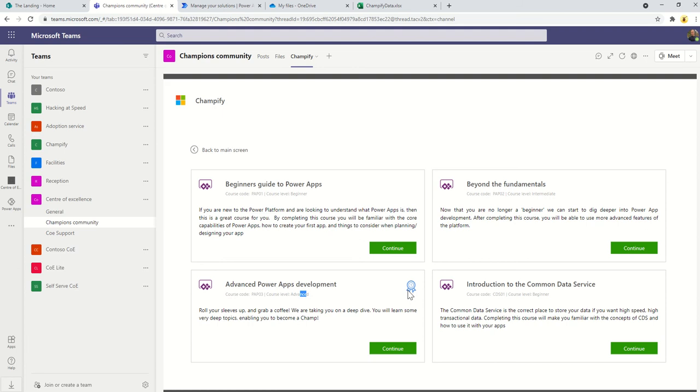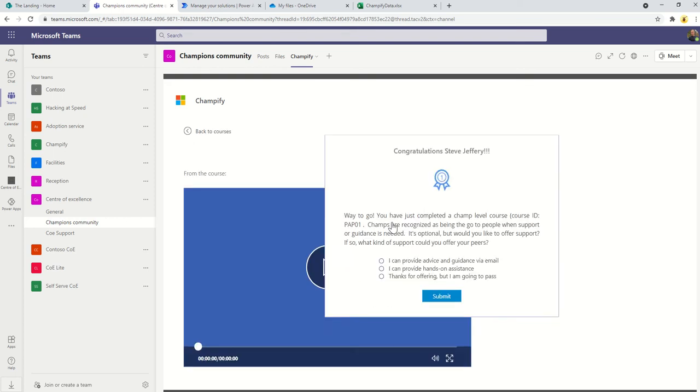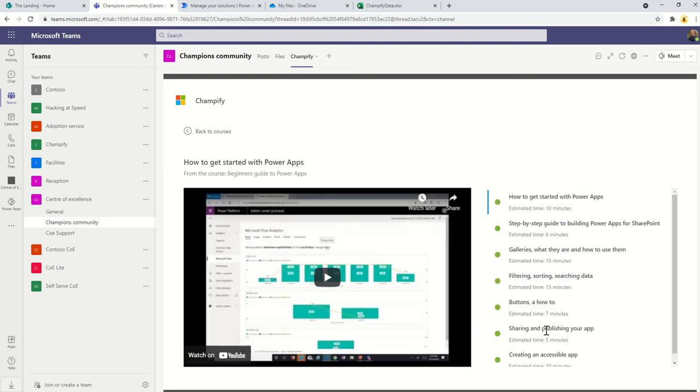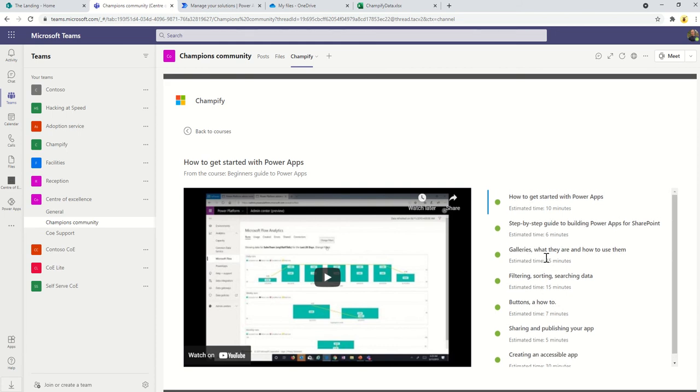If I already have skills in Power Apps then I can go into this course, complete it, and then I'm immediately classed or certified as a digital champion. The idea is that you can go into a course and go through the content, and when you're finished you can proceed on to other courses.